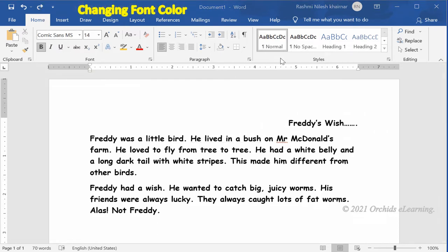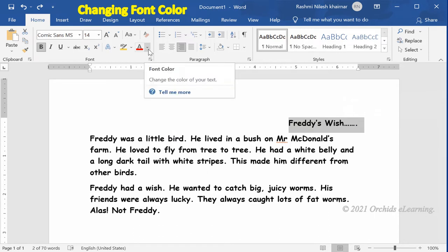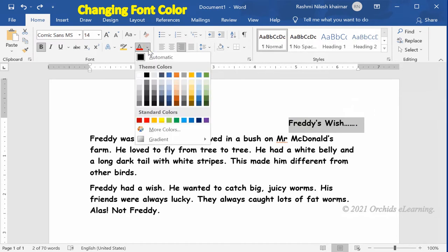For changing text color, select the text. On the Home tab, in the Font group, click the arrow next to the Font Color button. A drop-down palette appears. Select the color by clicking the color you want to apply.